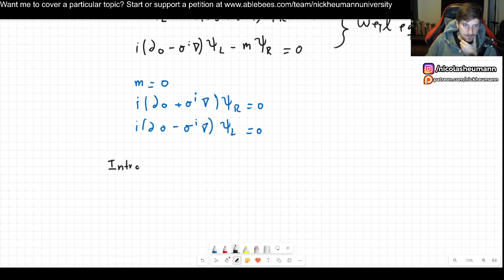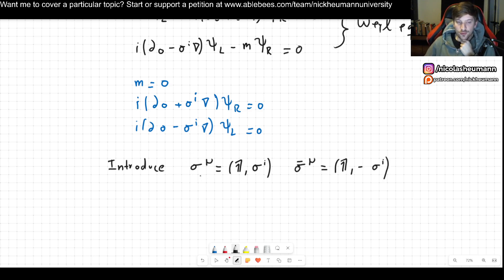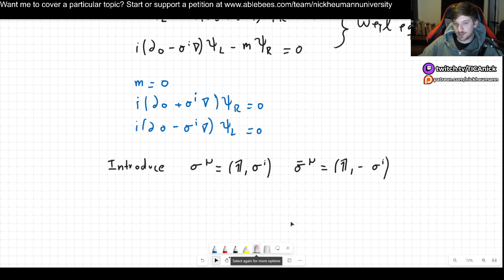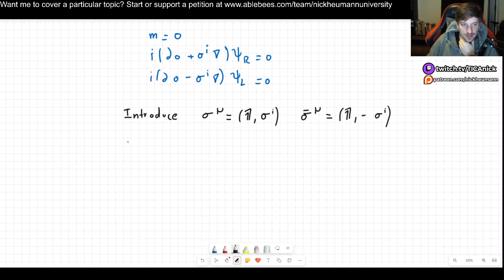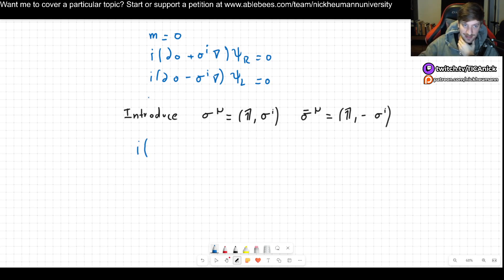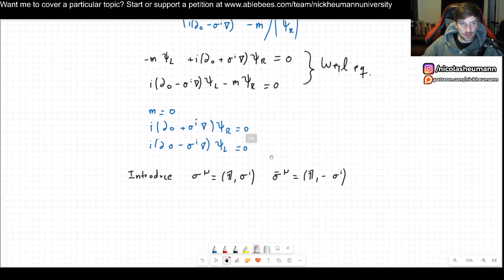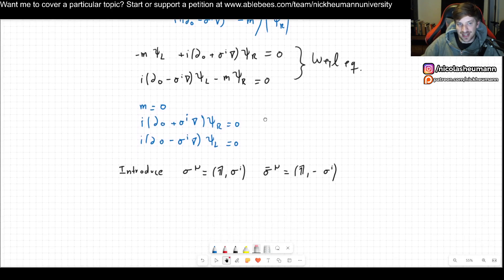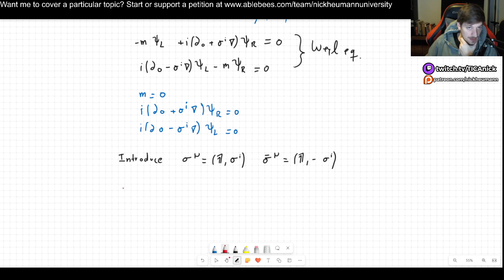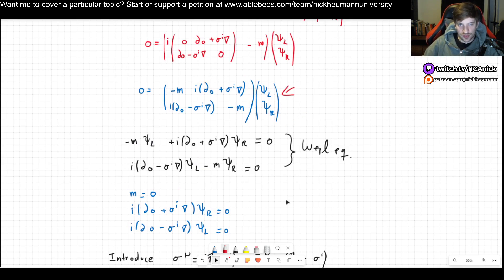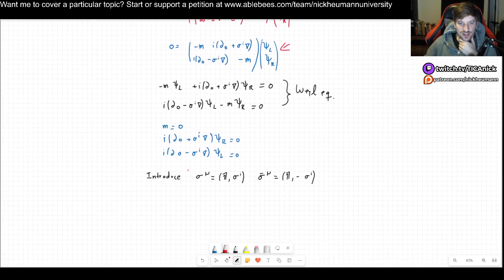That's why Weyl spinors are very useful when dealing with massless spin-1/2 particles. Now we can clean up the notation by introducing the four-vectors σ^μ and σ̄^μ. Note that this bar has nothing to do with the ψ-bar we've seen previously — it's simply a name reflecting the minus sign. Using this notation, we can write the Weyl equations more cleanly, valid for both the general and massless cases.